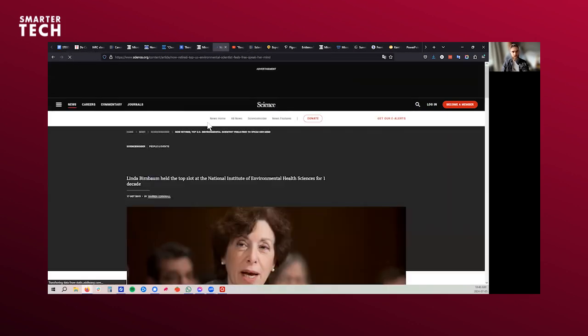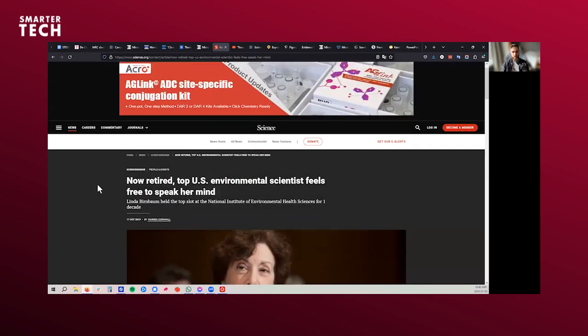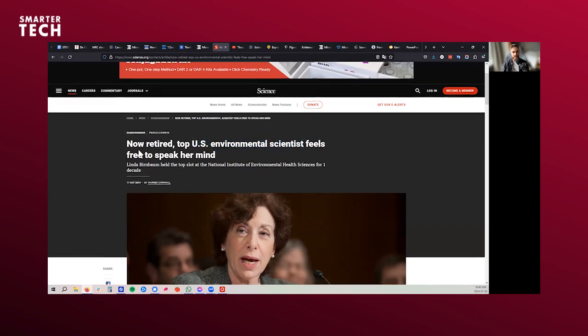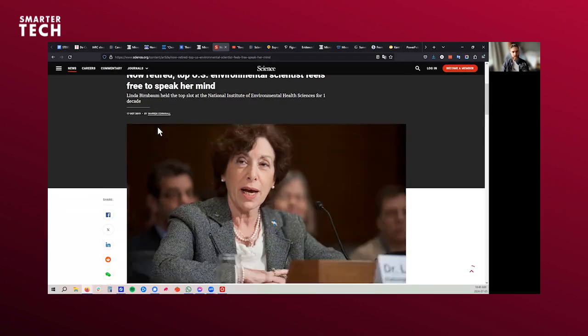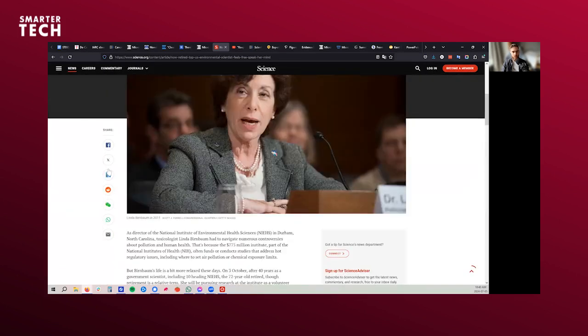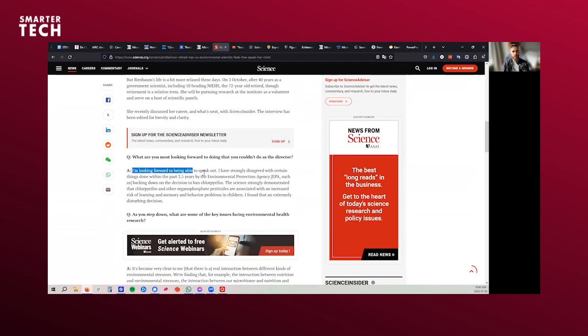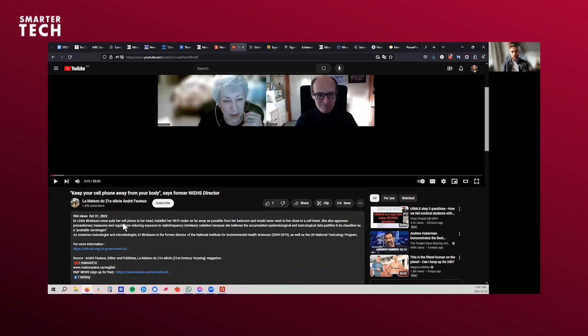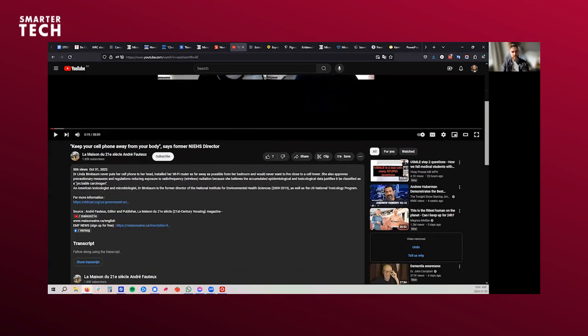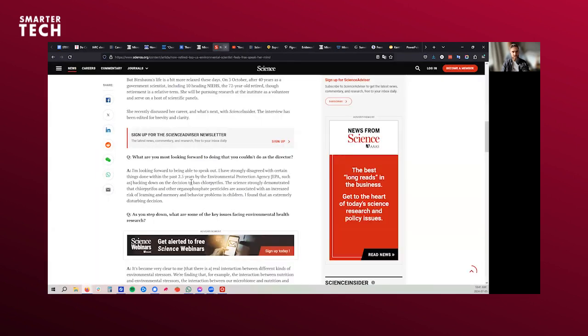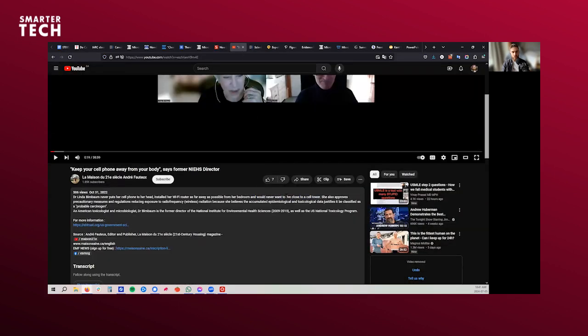Now we have another mainstream person, NIH. Let's look at one of the top U.S. environmental scientists who left the NIH now. And she's been leading the NIH, one of the top slots for one decade. And she says, now I'm retired, I can be truthful, and I'm looking forward to be able to speak out. Because there's a lot of behind-the-scenes stuff happening, and it's hard. What is she seeing now? The same person, Dr. Linda Birnbaum. She says things like, Dr. Linda Birnbaum never puts her cell phone to her head, installed her Wi-Fi router as far away as possible from her bedroom, and would never want to live close to a cell phone tower. This is one of the top people at NIH. I never would want to live near a cell phone tower.